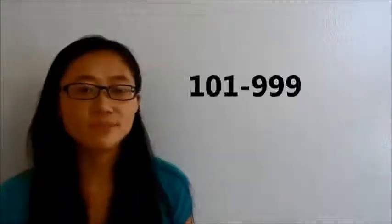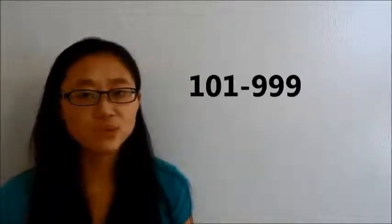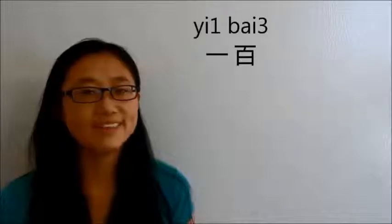Today we will talk about from number 101 to 999. Let's first say 100. 一百